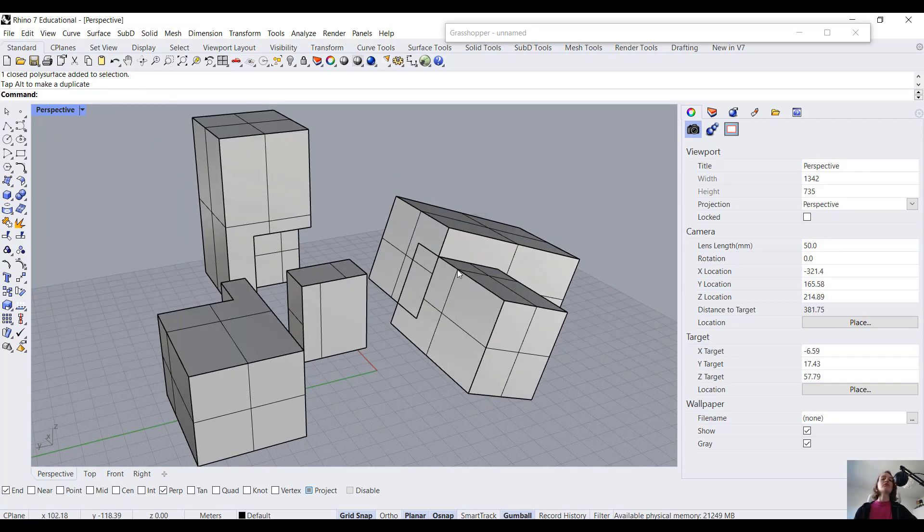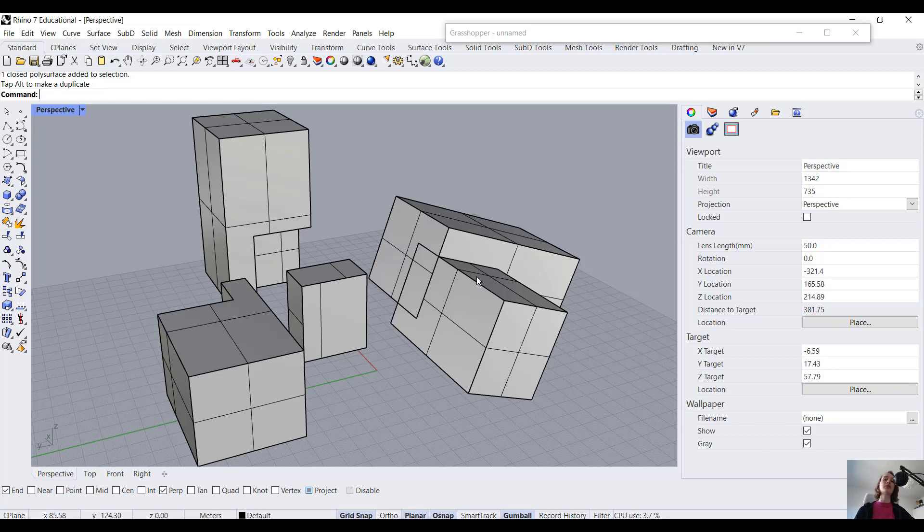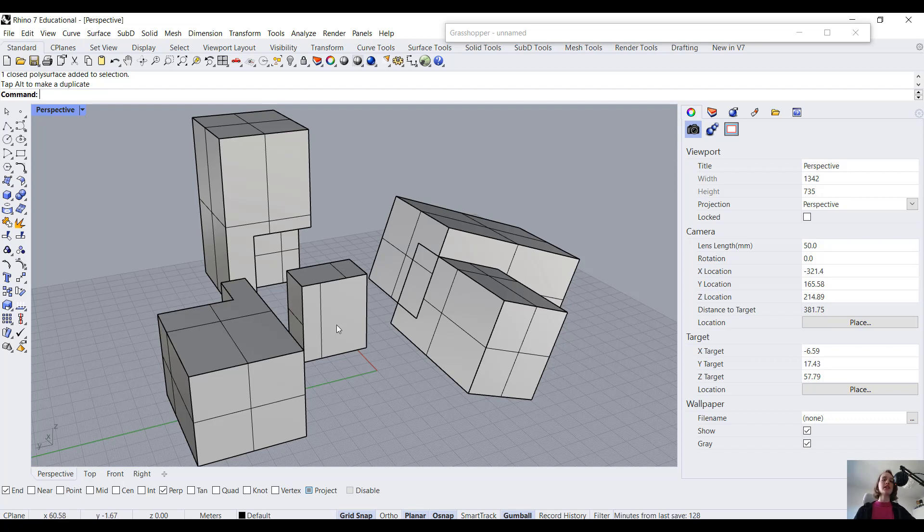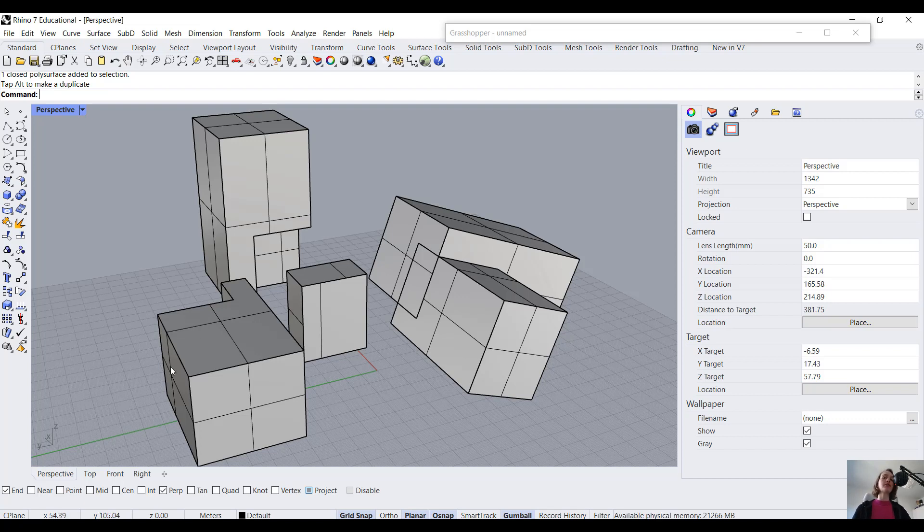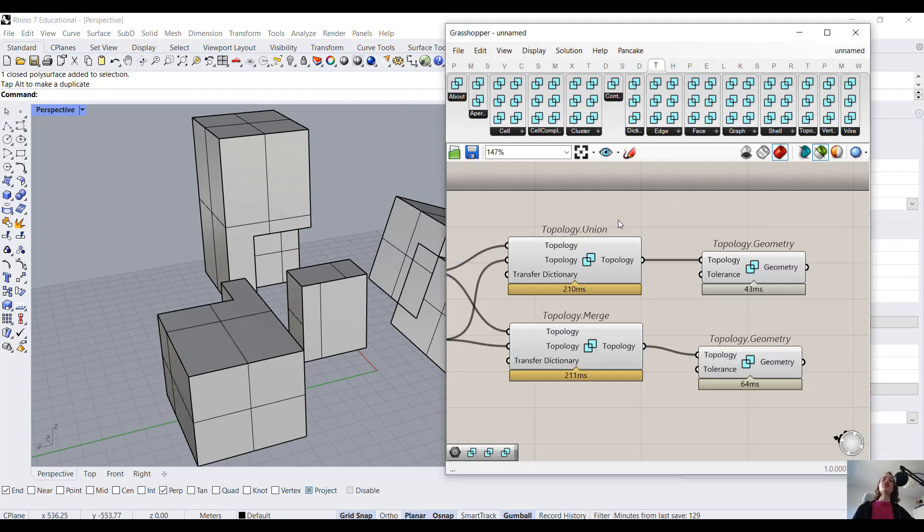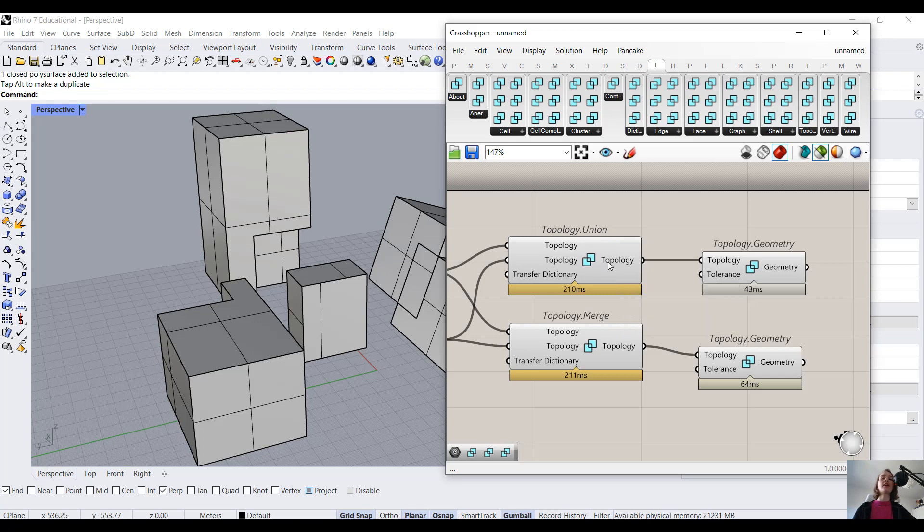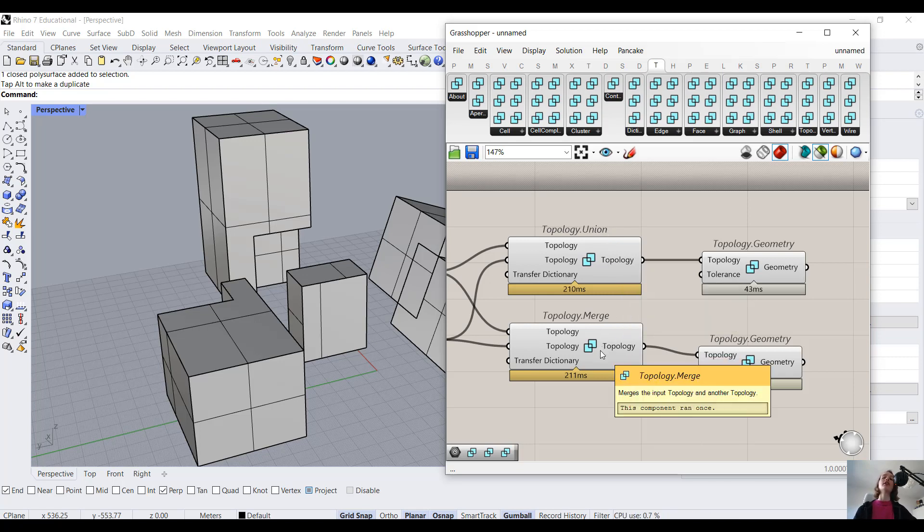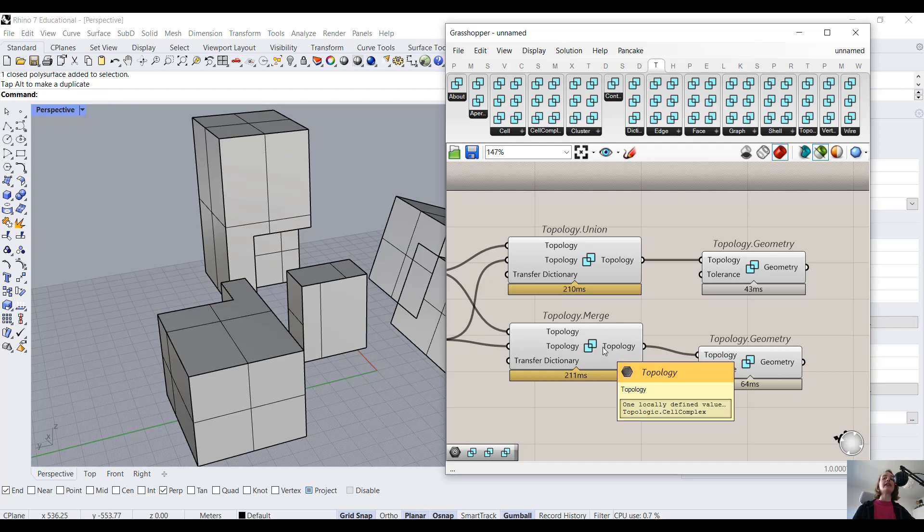And generally, with regular and non-regular Boolean operations. In non-regular Boolean operations, because these internal walls are retained, it partitions our body into multiple cells, and thus we end up with a cell complex, for instance. While with regular Boolean operations, because these internal walls are removed, we join them together into one cell. So now we know that topology.union is the regular Boolean operation of union in Topologic, and topology.merge is the non-regular Boolean operation of union in Topologic.